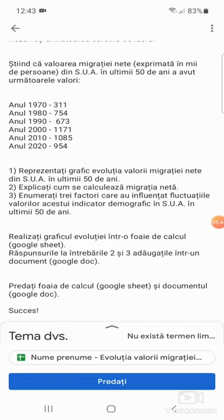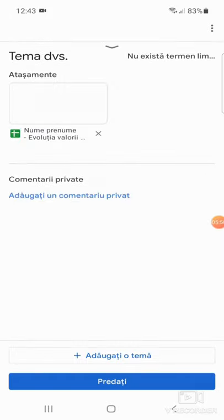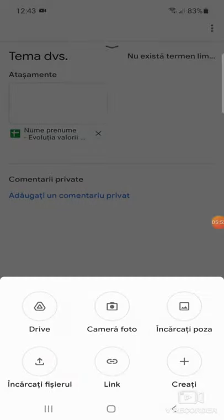Da, apăs din nou. Unde scrie tema dumneavoastră, acea săgețică, apăs pe acea săgețică. Și apăs adăugați o temă pentru a încărca și documentul cu răspunsul la celelalte întrebări, celelalte două întrebări.